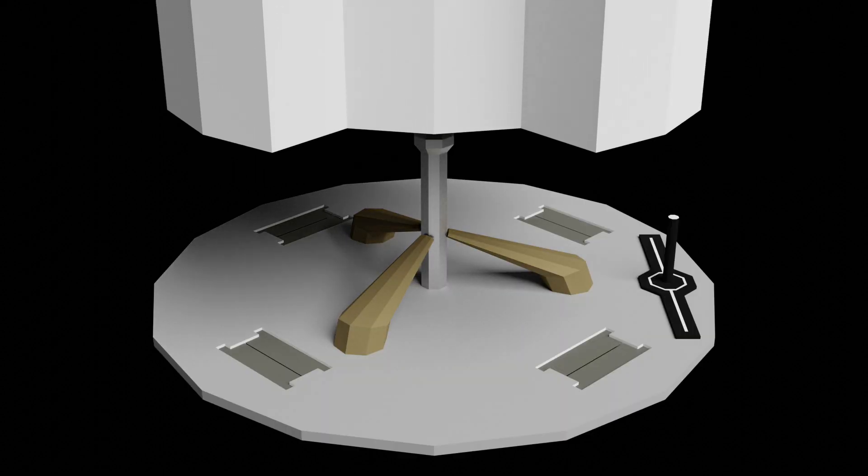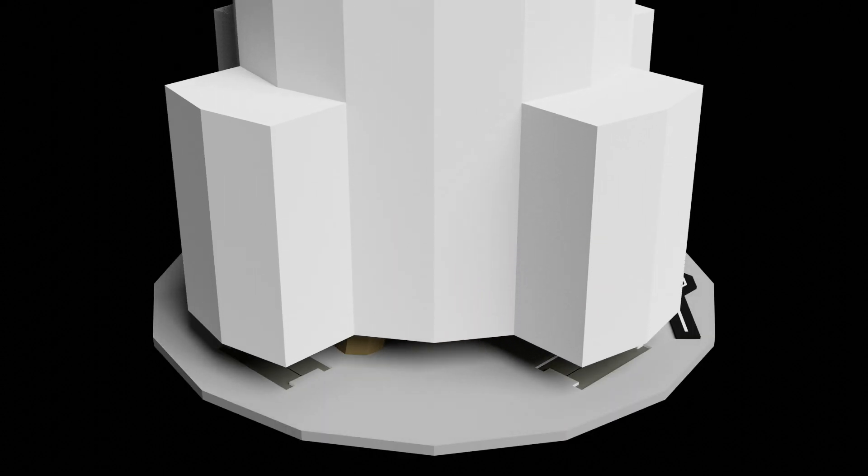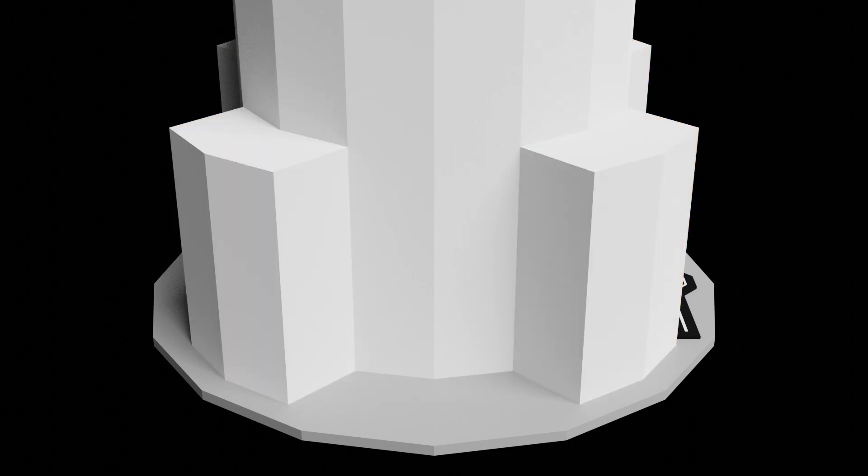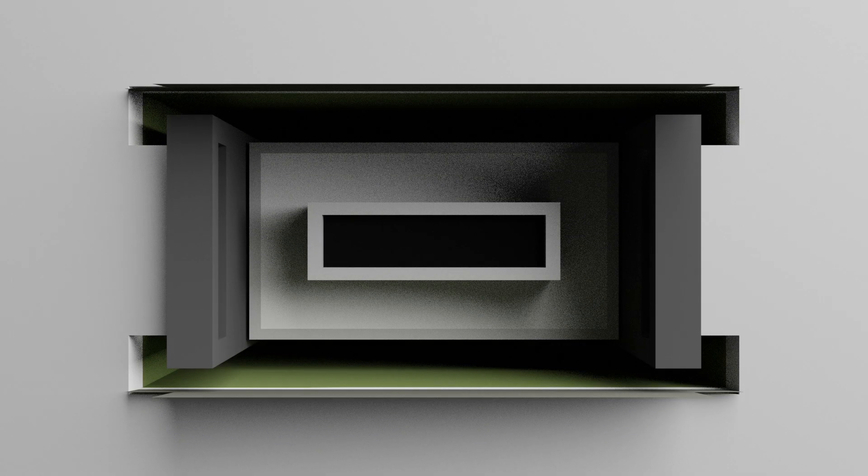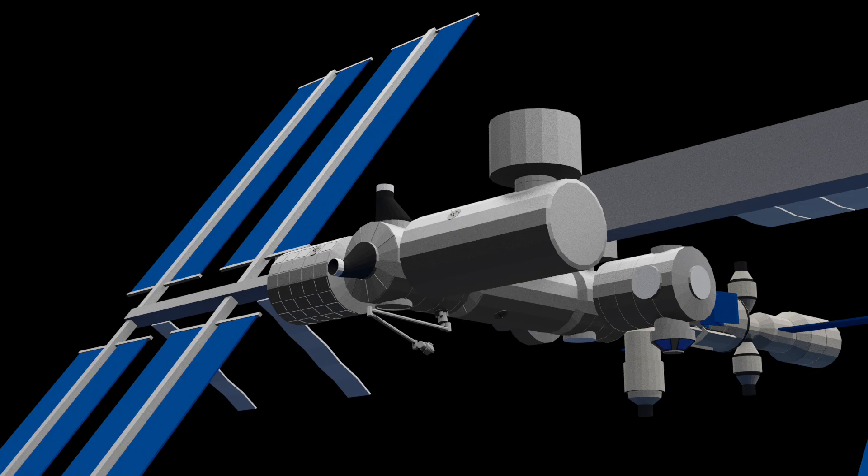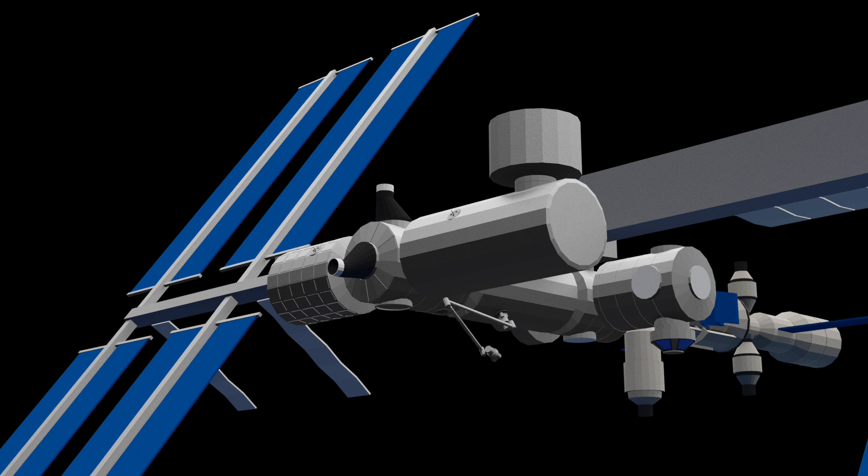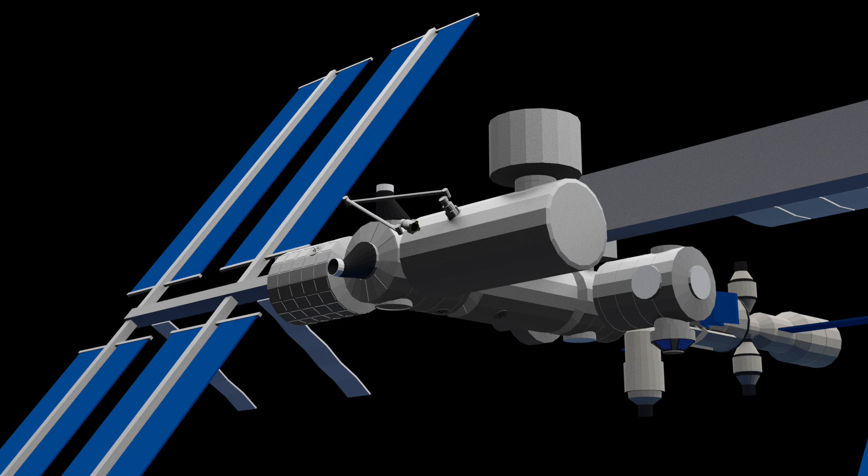Once the grappling like we've seen so far is finished, latches from the latching end effector will extend out and latch into these cutouts on the PDGF. Then connectors will extend and connect into the power and data sockets located inside the cutouts. There are PDGF grapple fixtures located at a variety of places on the US segment of the International Space Station. This is very useful as it allows Canada Arm 2 to be positioned at any of them as required.